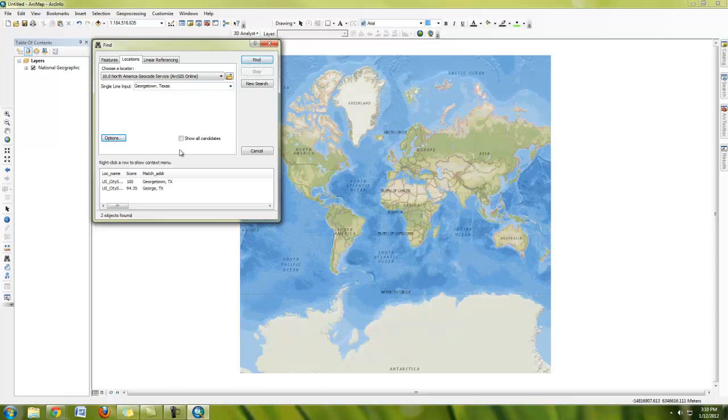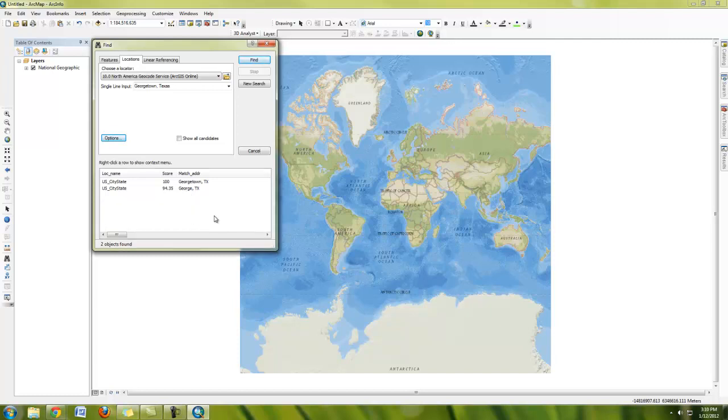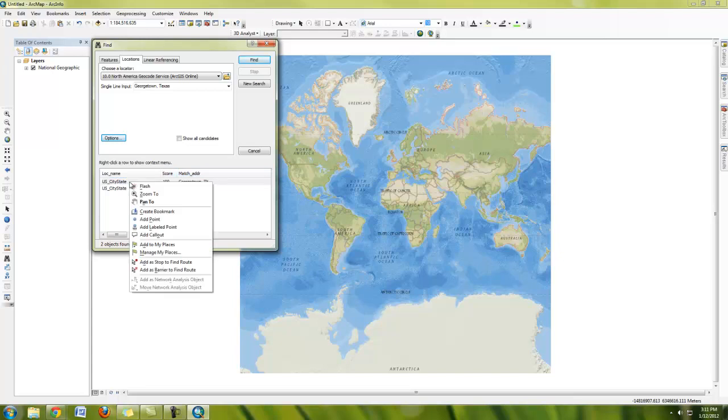And it's going to give me different kinds of options here. And you can see here under the US city state, I have Georgetown, Texas, also got George, Texas. One thing that you need to know about ArcMap is that there's also this thing called contextual menus. And that's true with all of Windows programs where if you right click on something, you'll have options that are particular for the place that you're clicking.